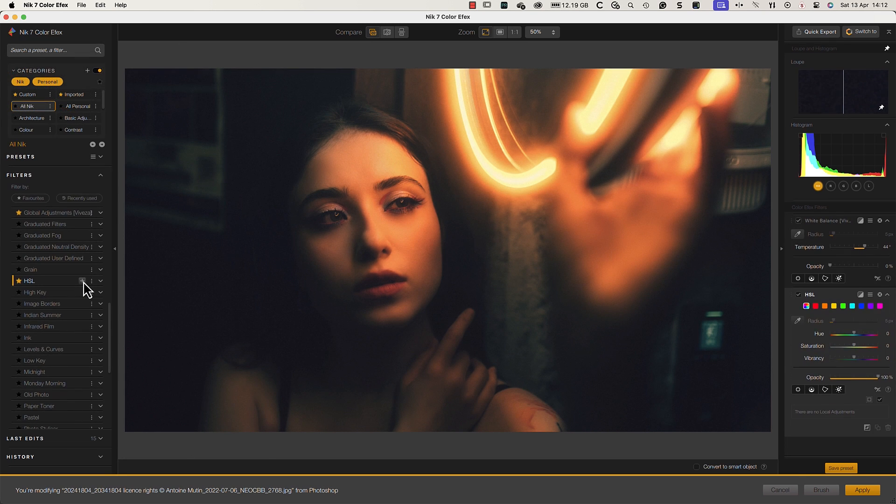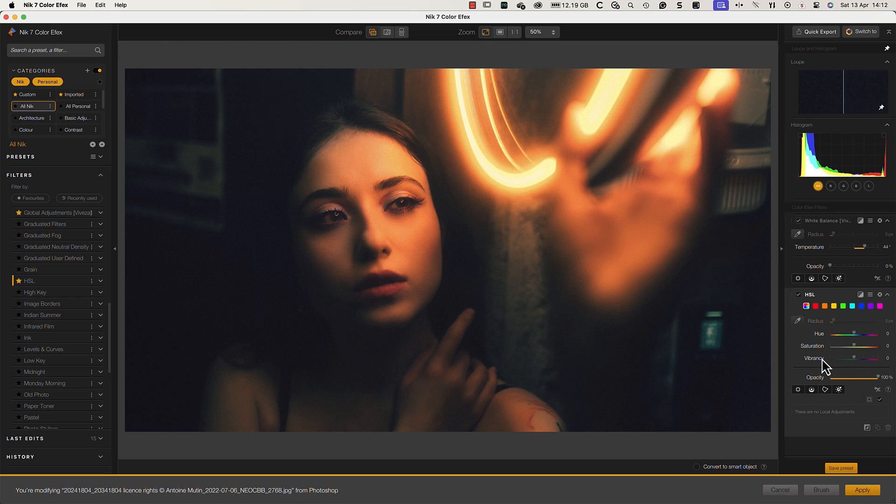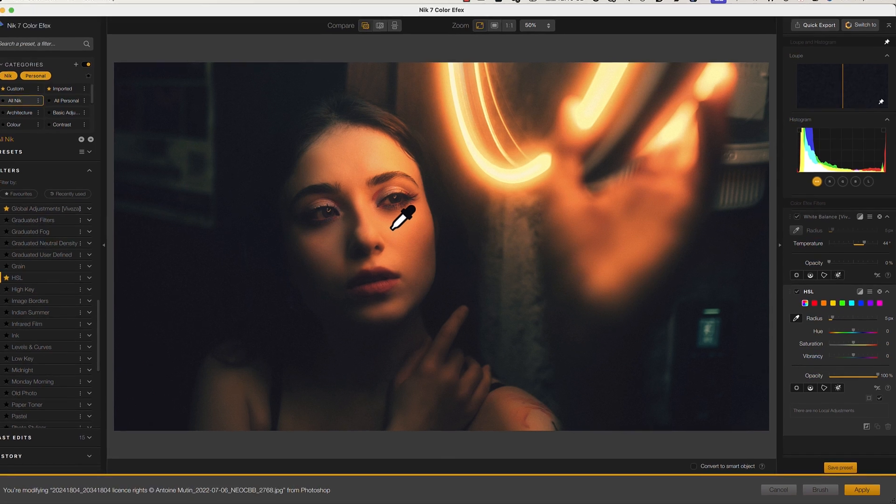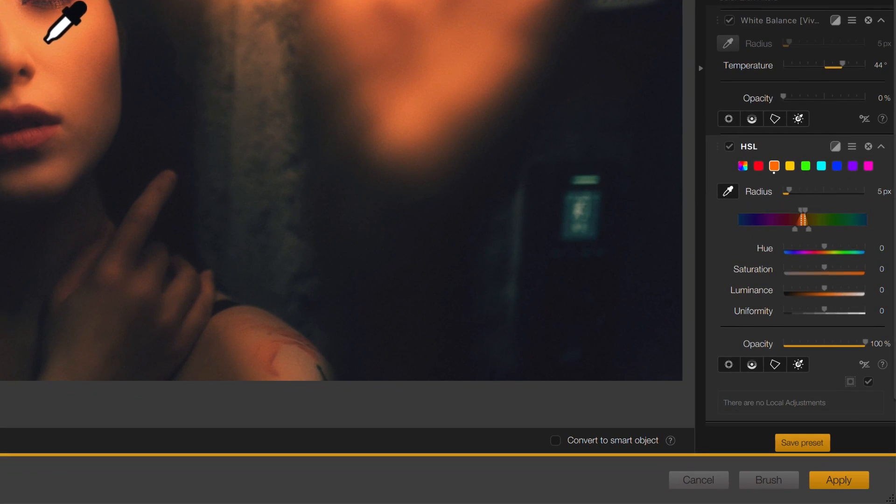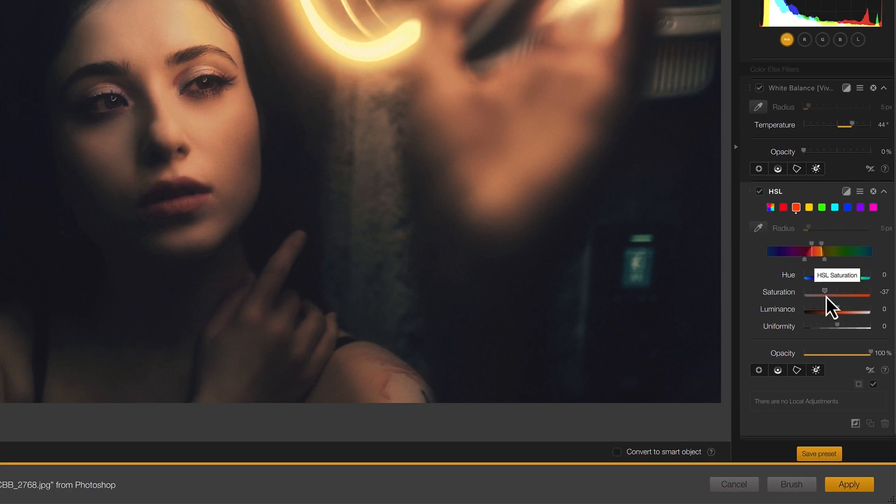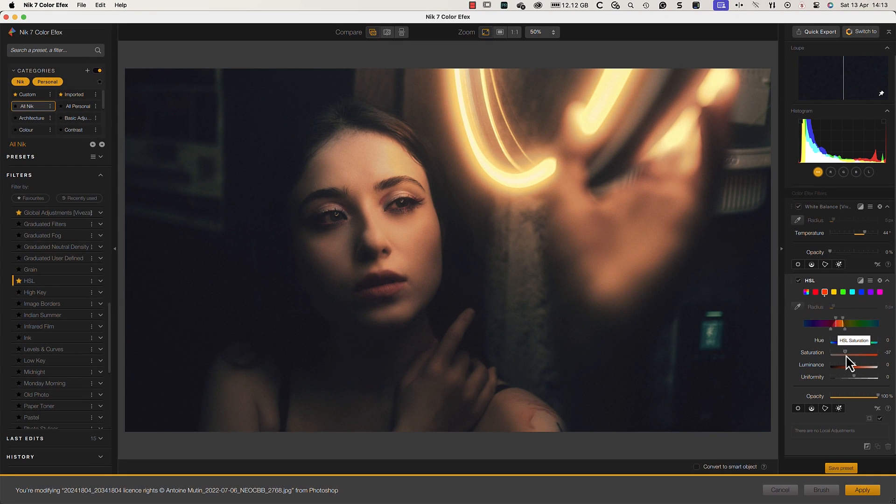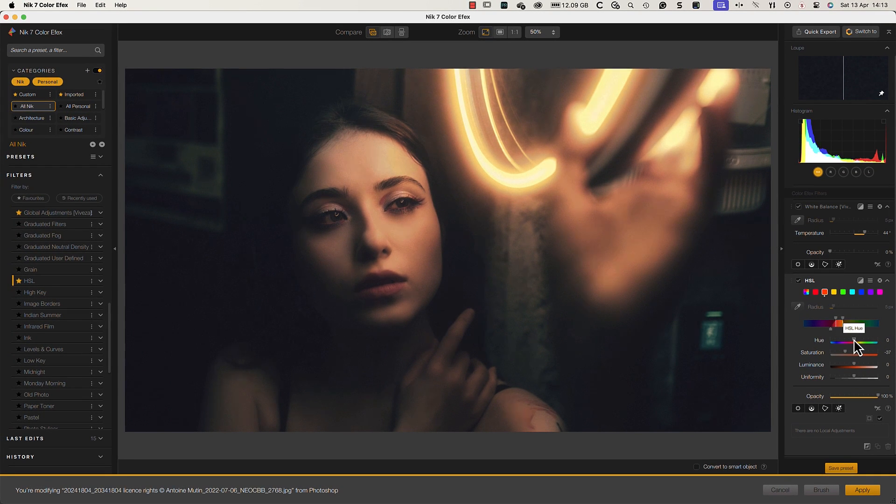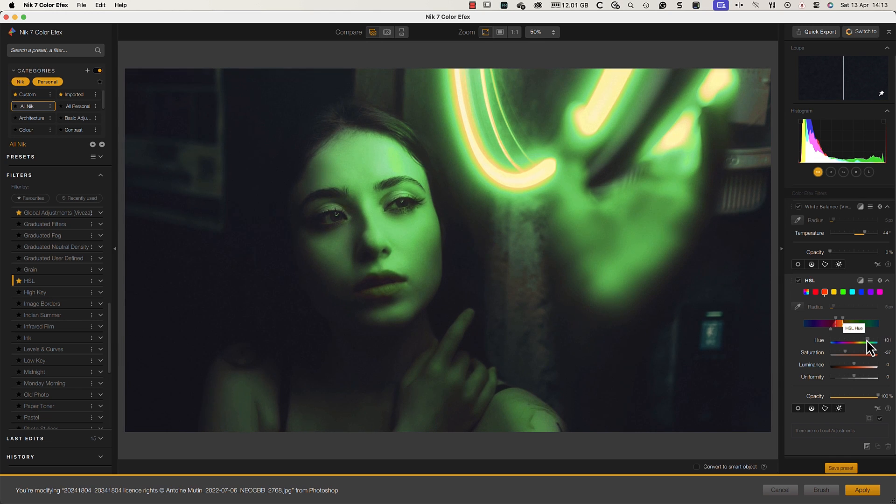The HSL filtering in Color Effects has also been improved. You can see its power if I sample the color of the light falling on the lady's face. Notice this sample appears as a range on the color strip. Now I can reduce the saturation of the sample color and even change the hue to change the feel of the image completely.